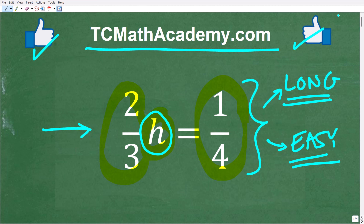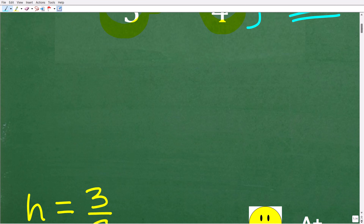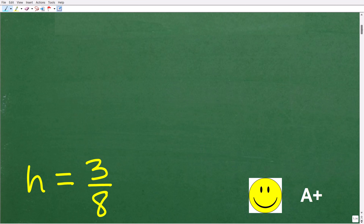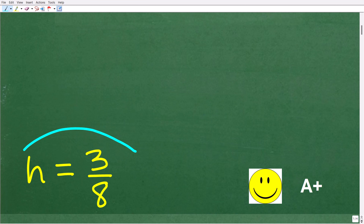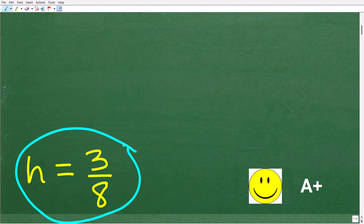So once again, we have two-thirds h is equal to one-fourth. What is the solution to this equation? Well, h is equal to three-eighths. If you got that right, that is fantastic — I'm going to give you a happy face and an A+.